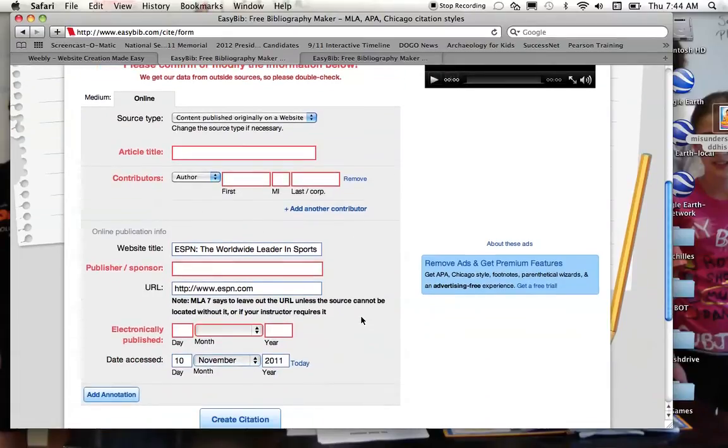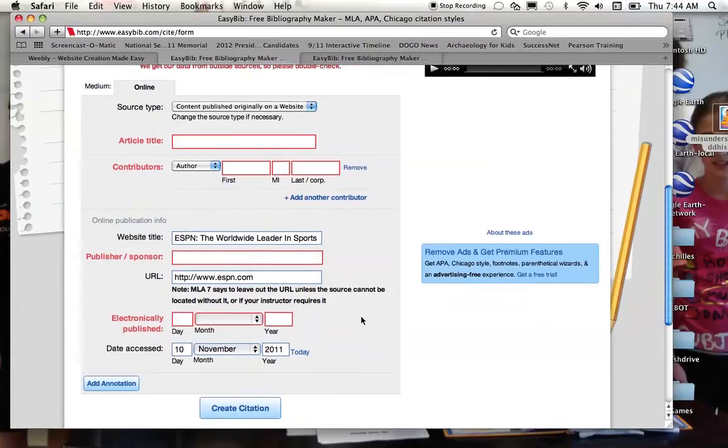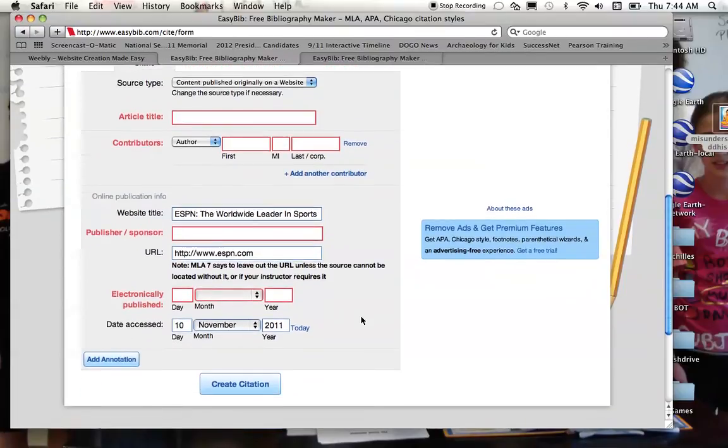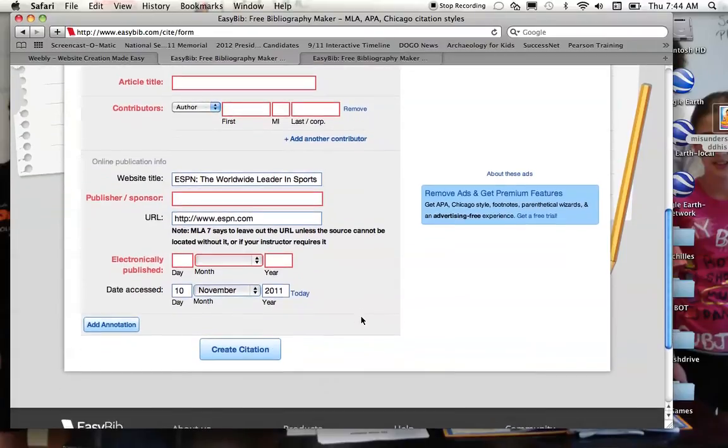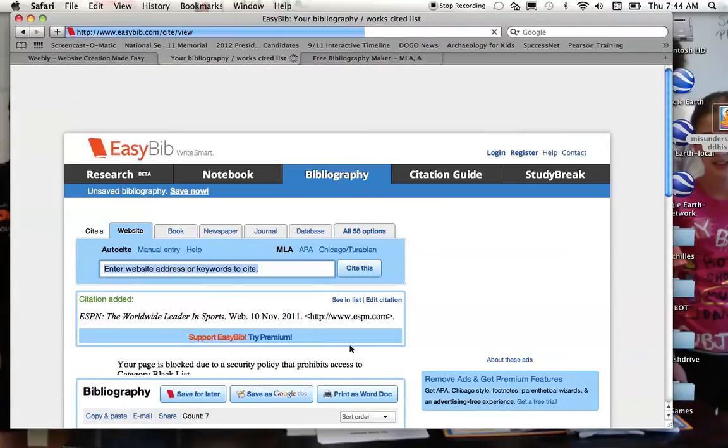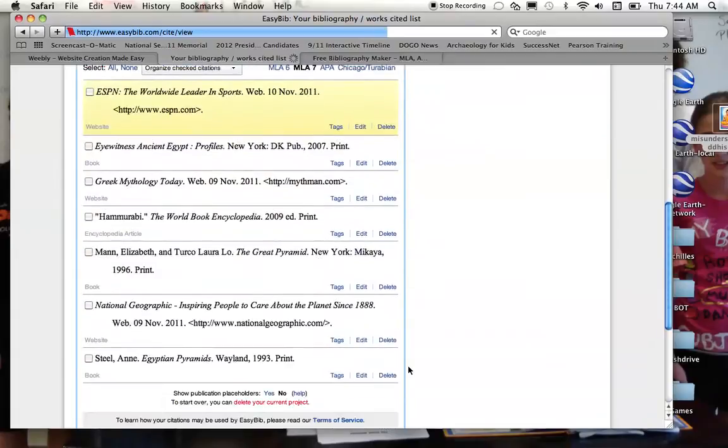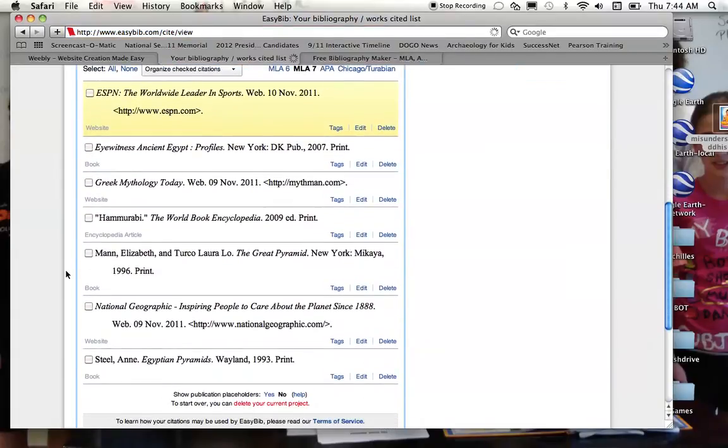Anything that you don't know, leave it blank. Anything that you weren't able to find, leave it blank. Plug in the information that you have. When it's all said and done, create your citation, and again, it'll plug it right in to your bibliography.